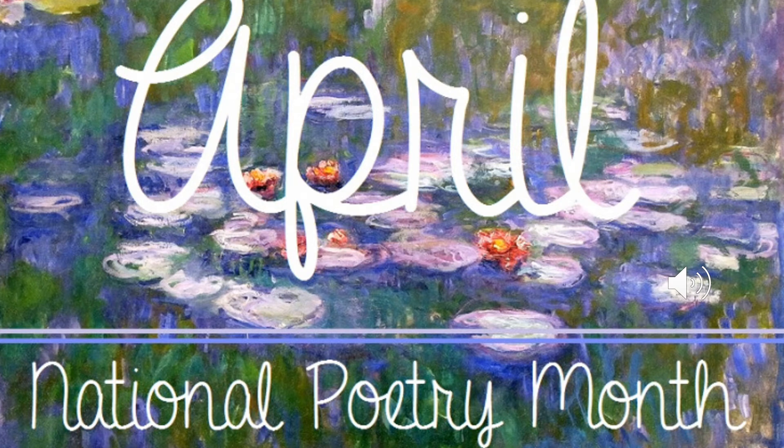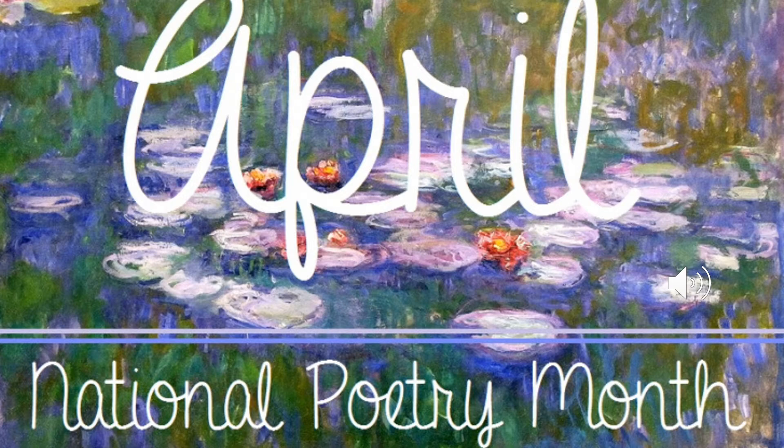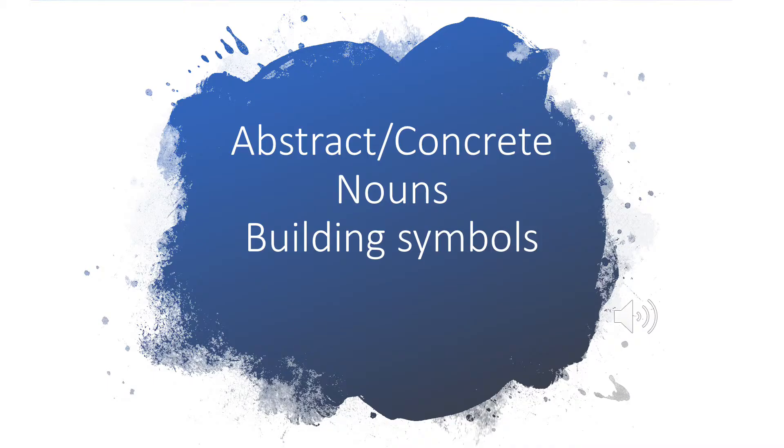I hope you found all our prompts to be fun, but this is a special favorite of mine. We're going to play with abstract and concrete nouns and build them into symbols that you can create a poem around.